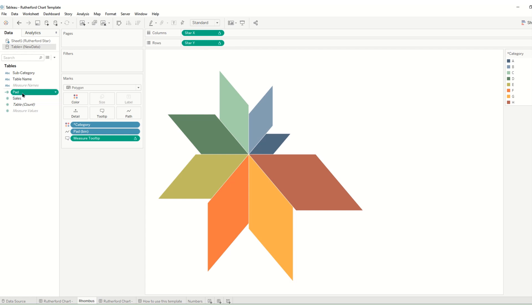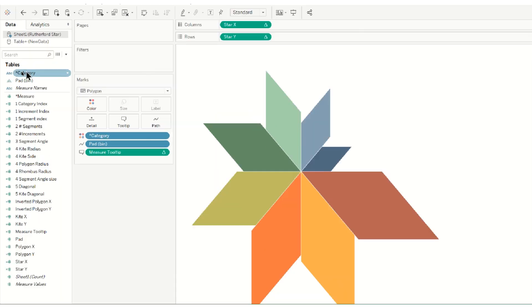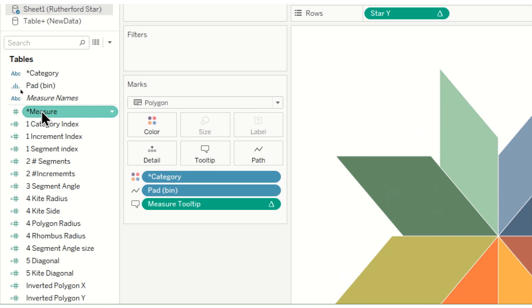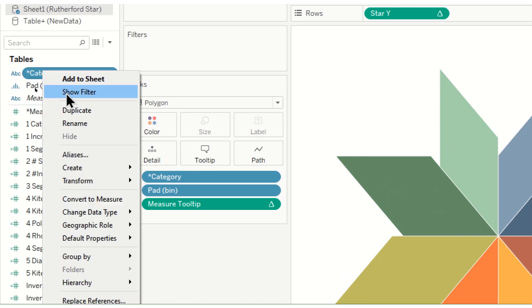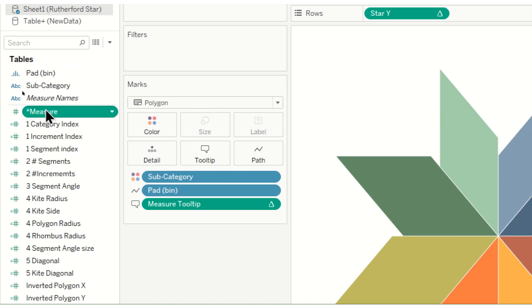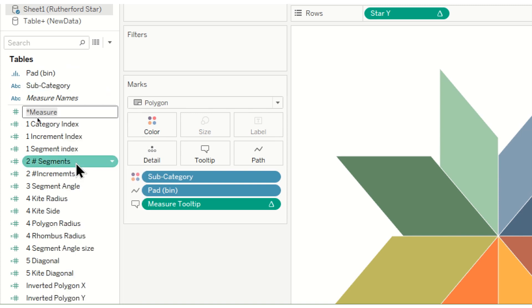We can now go to our original data source and we can get that ready to replace. So here you'll see two values that have a star next to them. These need to be renamed to what your new fields are. So the category we're going to call subcategory and the measure we're going to call sales.